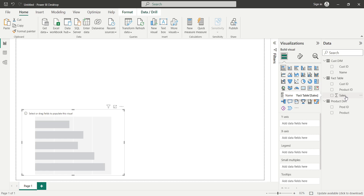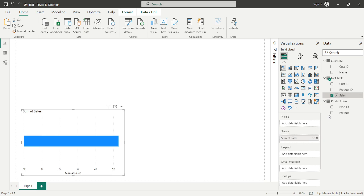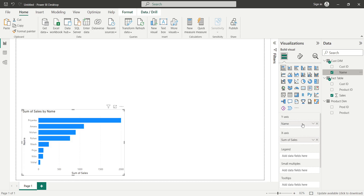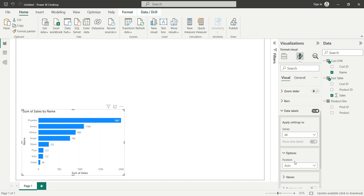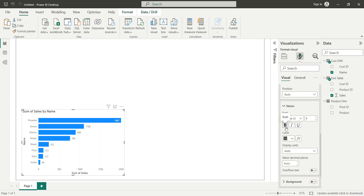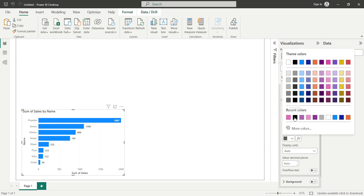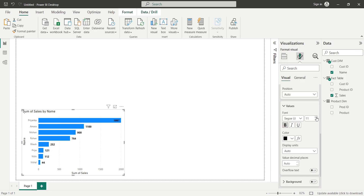In this bar chart I want to represent total sales by customer name. I'll drag the sales column from the data pane and drop it in the X-axis bucket, then drag the name field and drop it in the Y-axis bucket. This bar chart now represents sales by customer names. I'll click on Format your visual and turn data labels on, then set them to bold and black and increase the size.